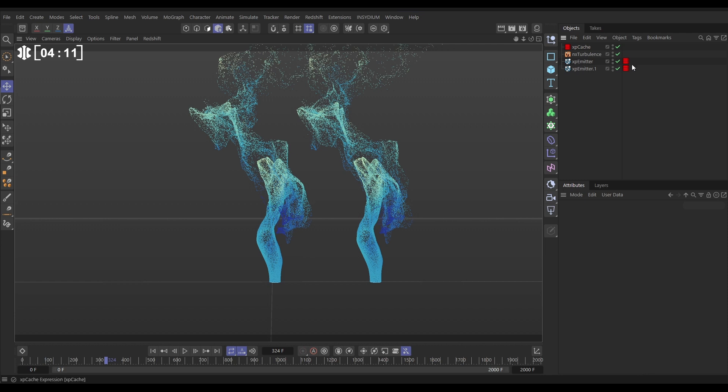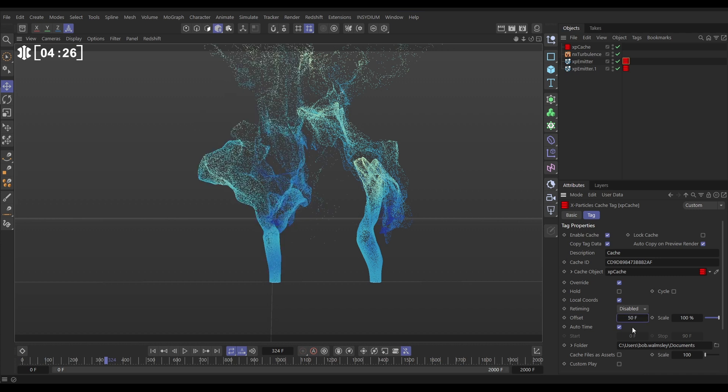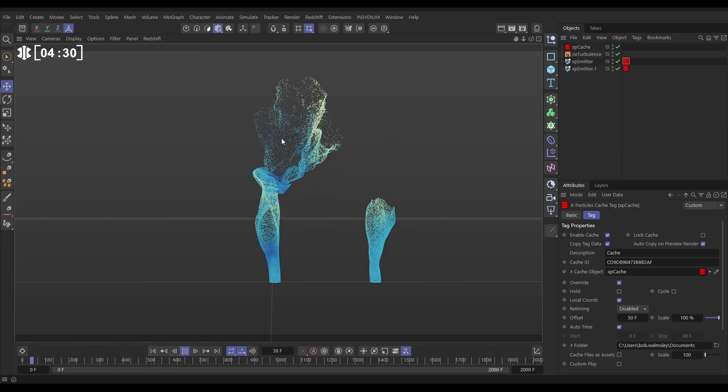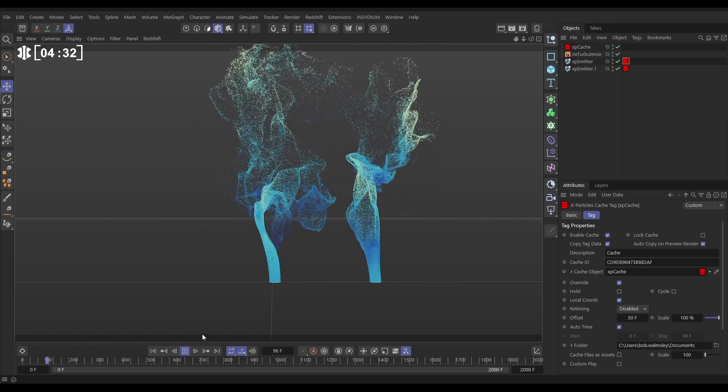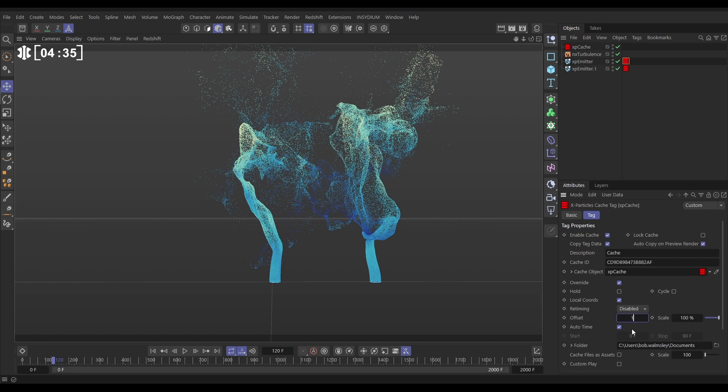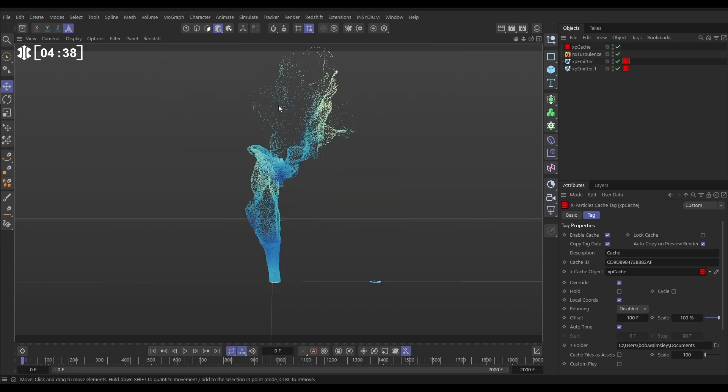So let's go to our first tag. And we can override the cache object settings. We definitely want to have local coordinates active. But then we can offset our first emitter by, say, 50 frames. And you can see it's changed. So this one is starting 50 frames on into that sim. Cool. Let's go 100 so the plume is fully developed as the scene starts. Yep, good.